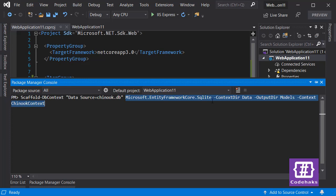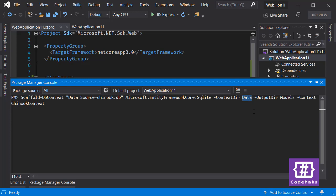Next we need to specify the provider, which is SQLite. In this case you can use -ContextDir to optionally pick where you want to put generated files for DB context. Also -OutputDir helps you to pick where you want your models be generated. And with this -Context I can pick the name of my DB context.